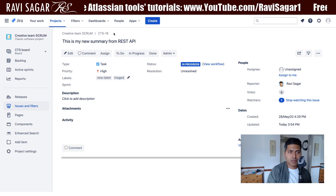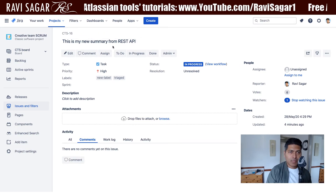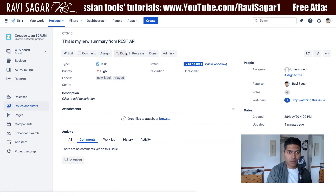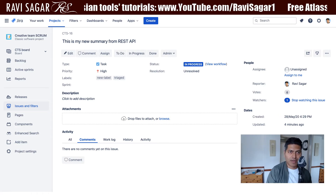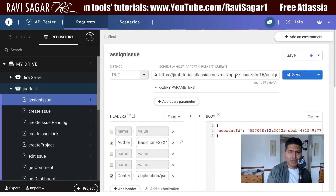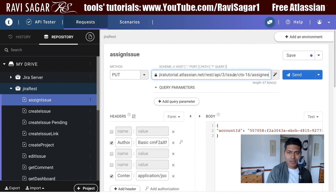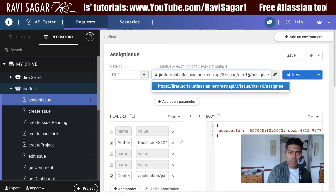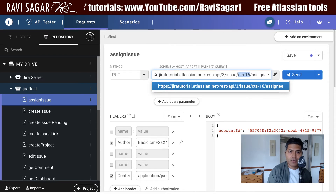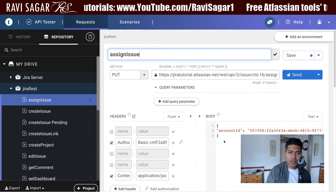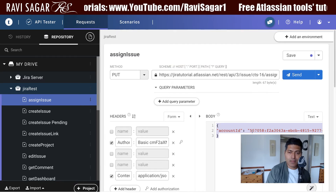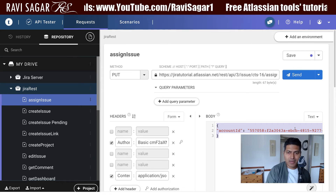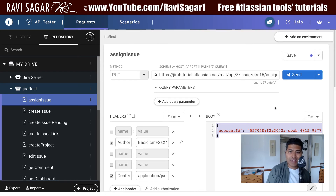For this example I'll be using issue key CTS-16, which we've been using for doing a lot of things in previous videos. The REST endpoint is copied as-is, the method is PUT, and I'm using my own account ID as the assignee value.